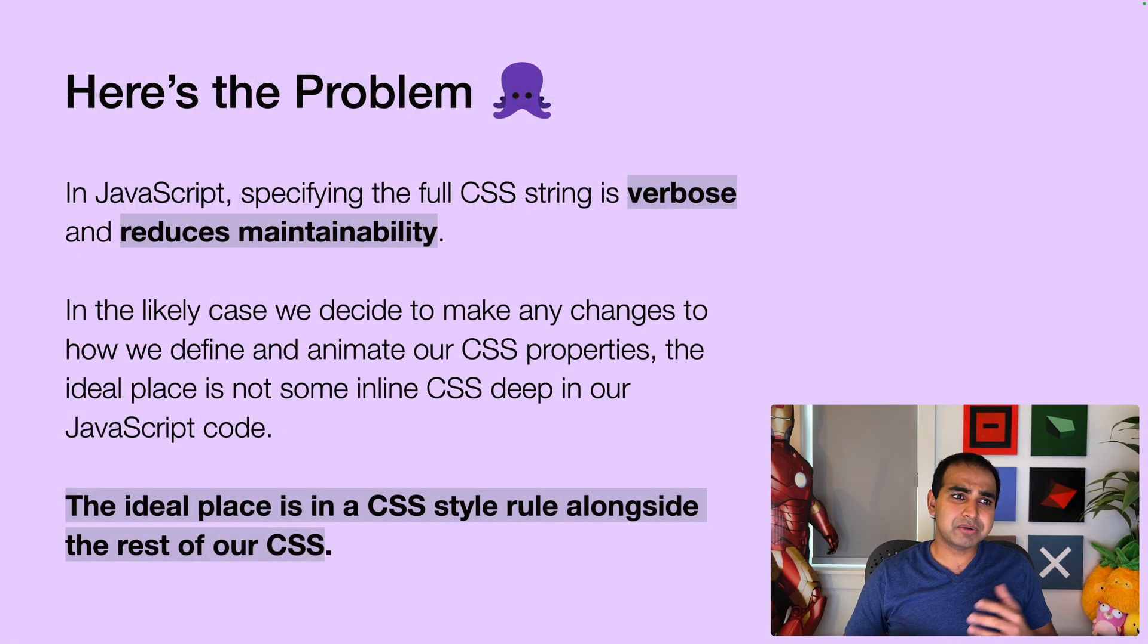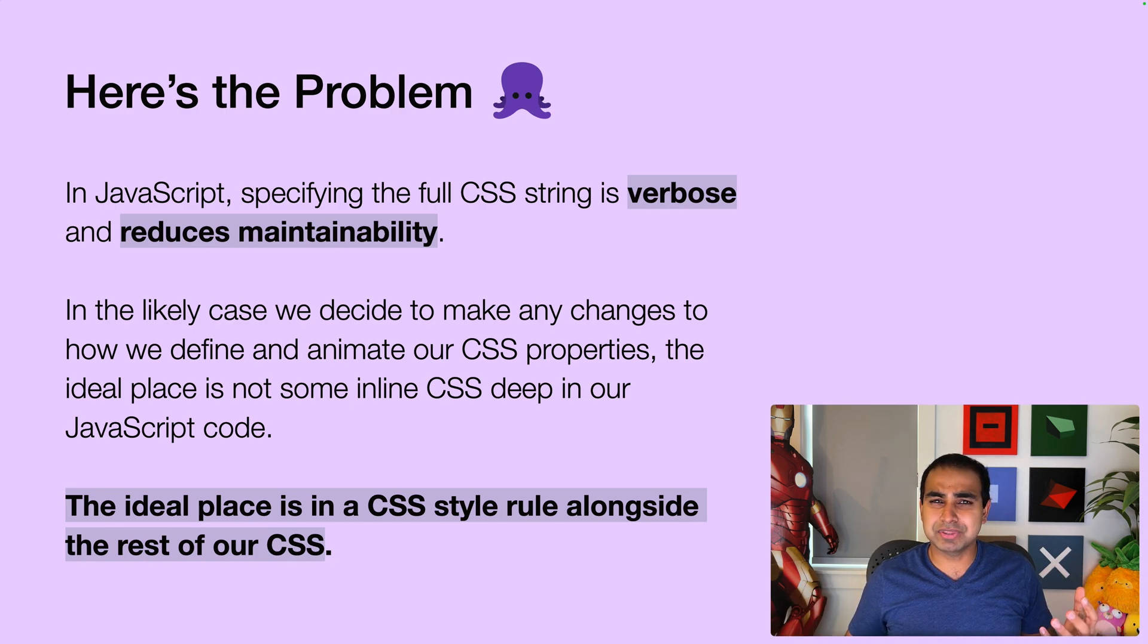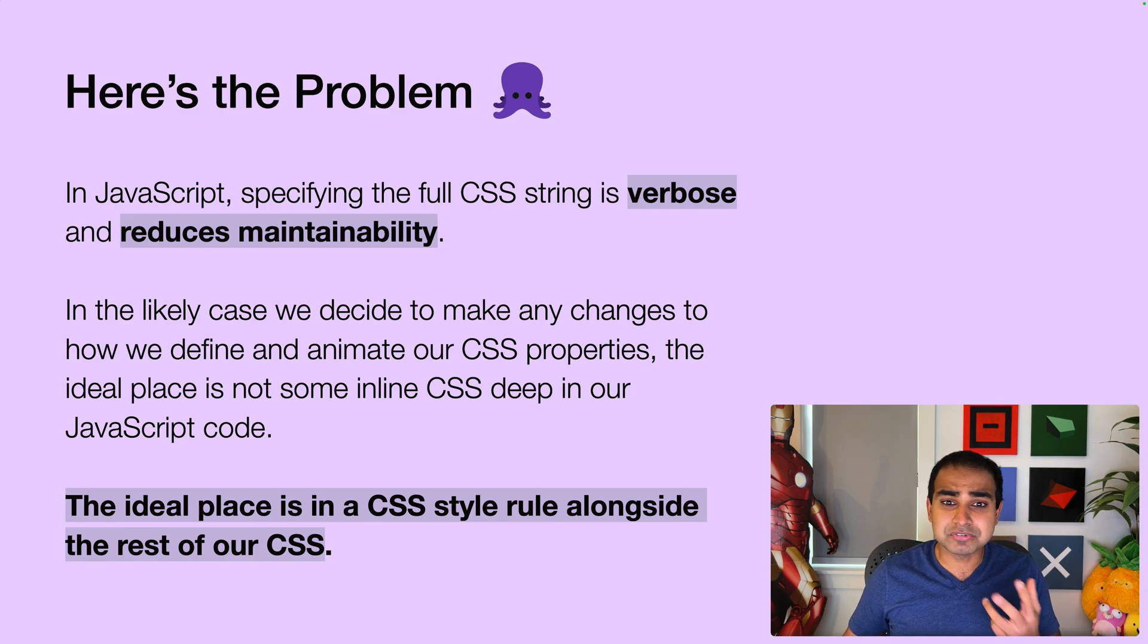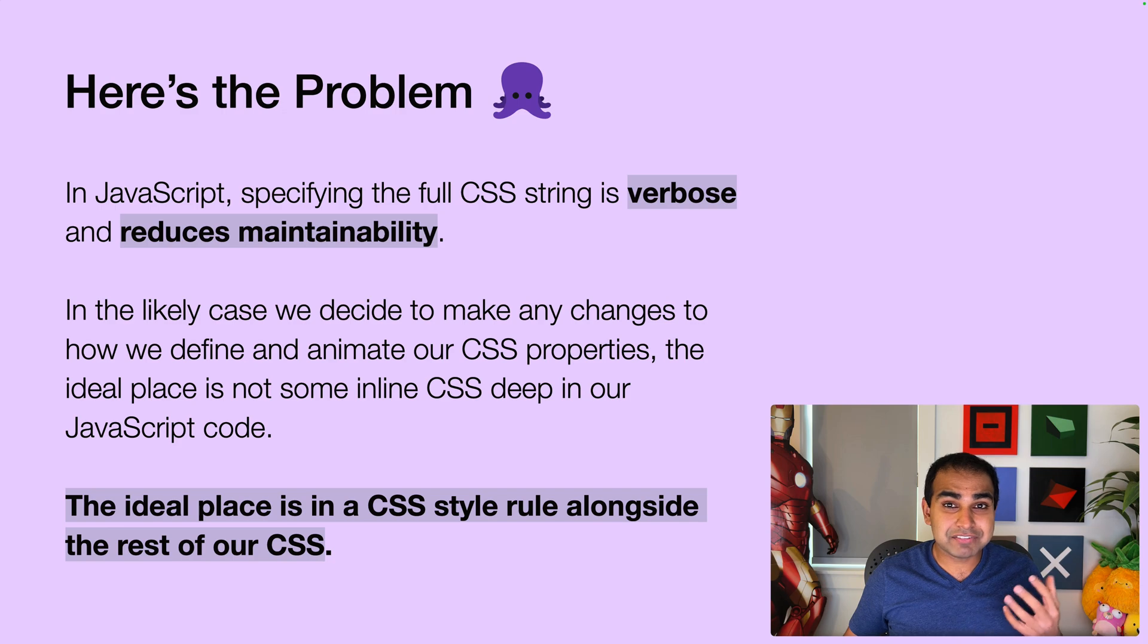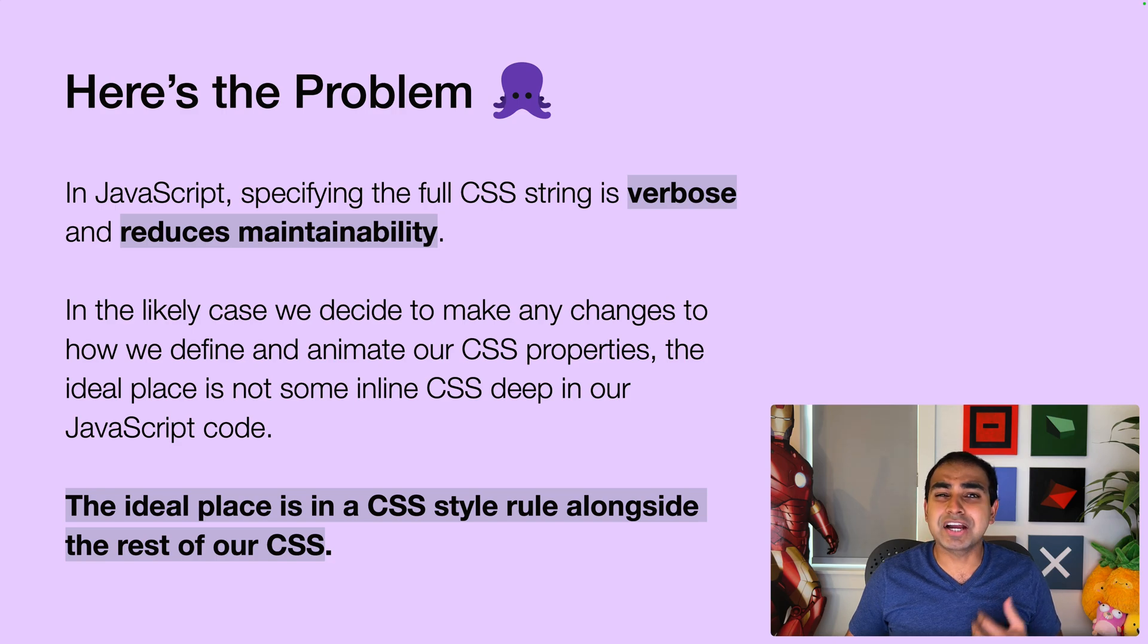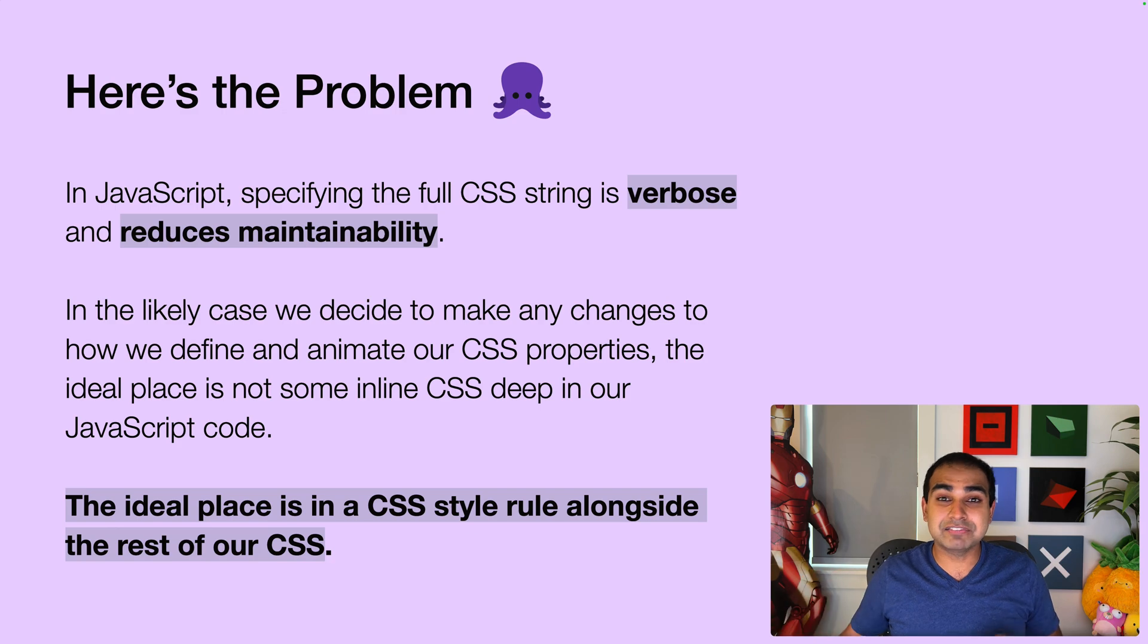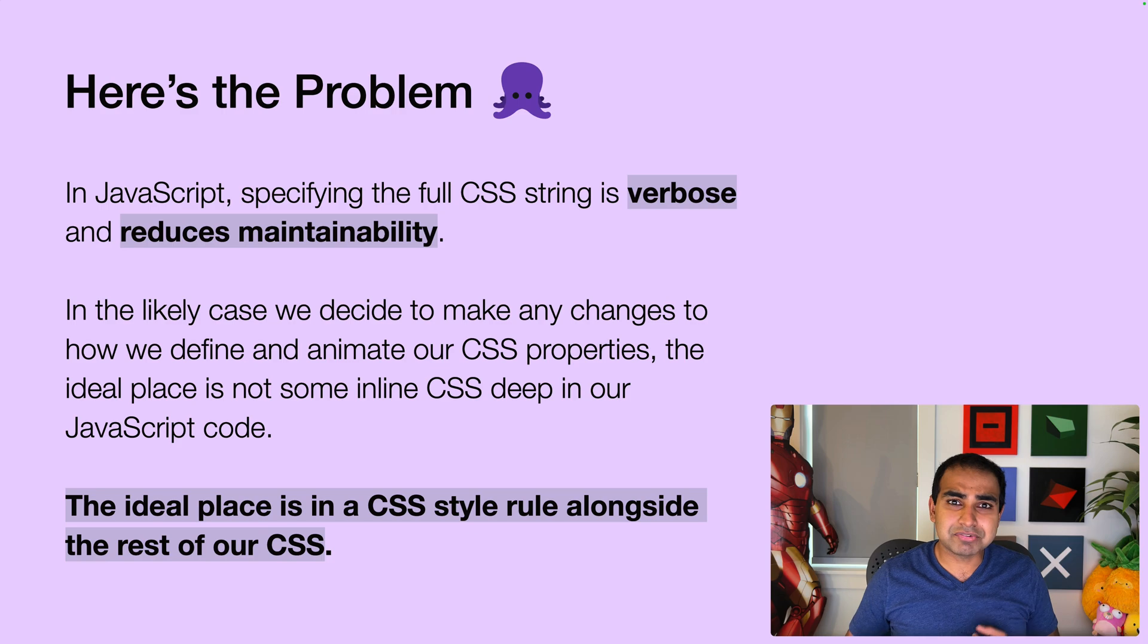But before we get there, why is it a problem? Why do we even care, especially if this is how things have been done for many years? The reason is twofold. One, it's verbose. Why does our JavaScript have long chunks of CSS? This was a pretty compact one, but one could imagine if I'm setting for example a gradient or something else, my JavaScript could have a lot of large lines of CSS in it, which is not great.